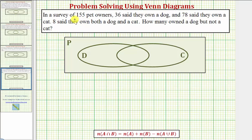In a survey of 155 pet owners, 36 said they own a dog and 78 said they own a cat. Eight said they own both a dog and a cat. How many owned a dog but not a cat?